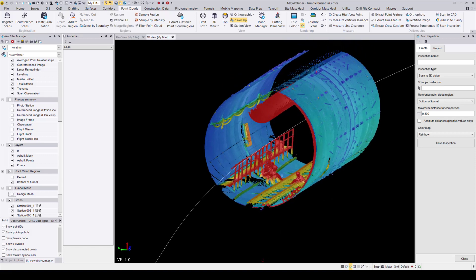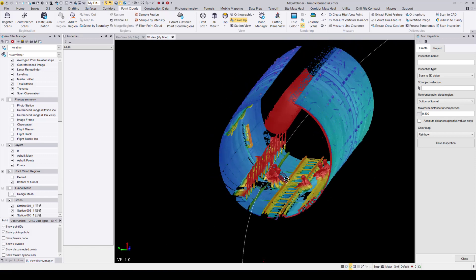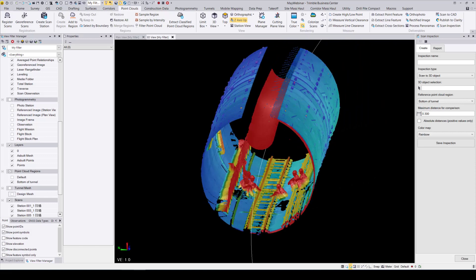You can see here that every single scan point in our project has been allocated a color with respect to how far away it is from our 3D object — the tunnel mesh in this case. To get an idea of what these colors mean, I'll go ahead and toggle on the legend.